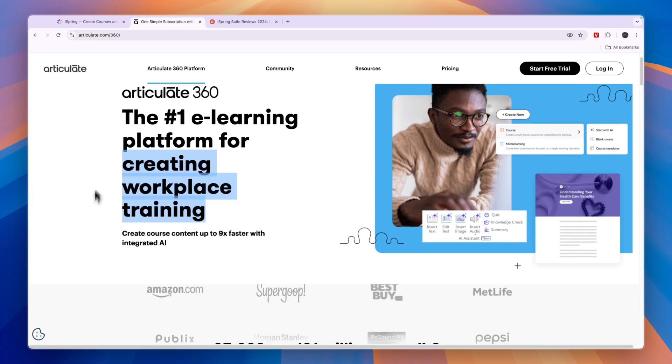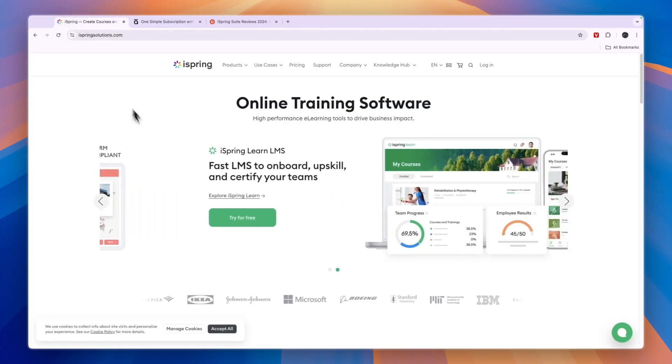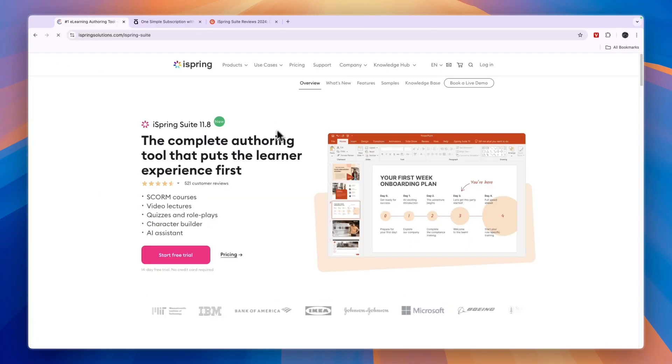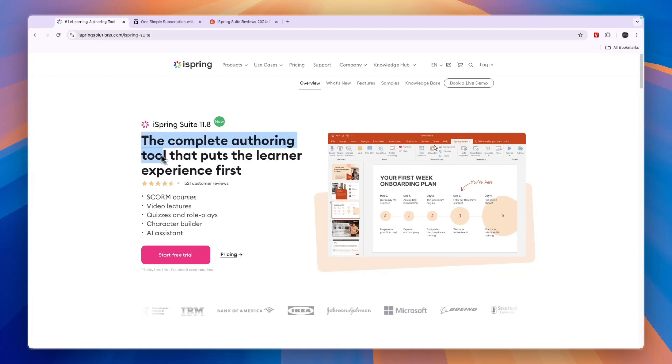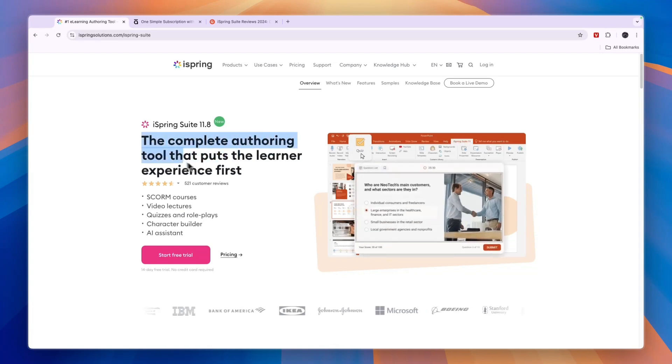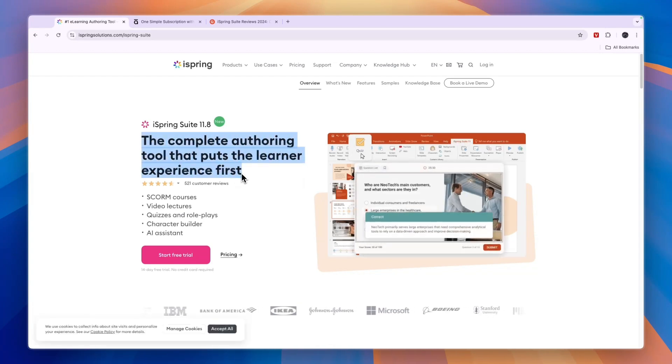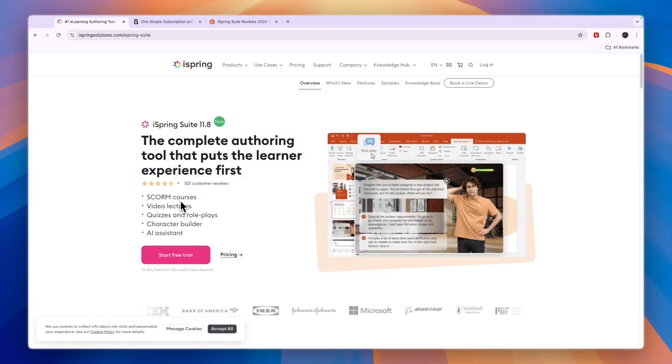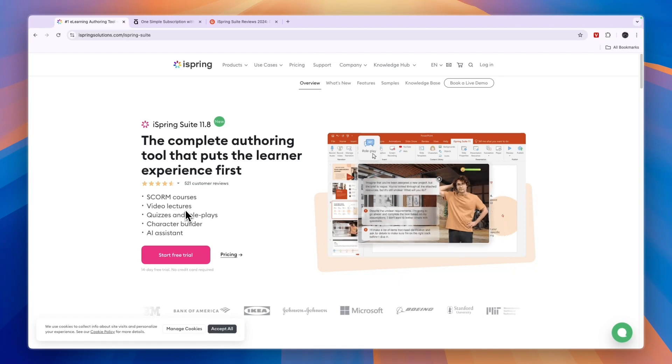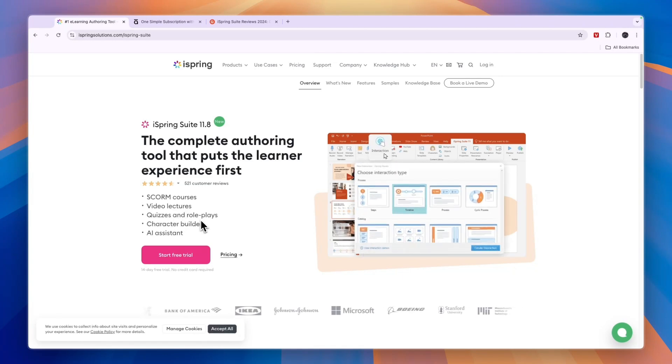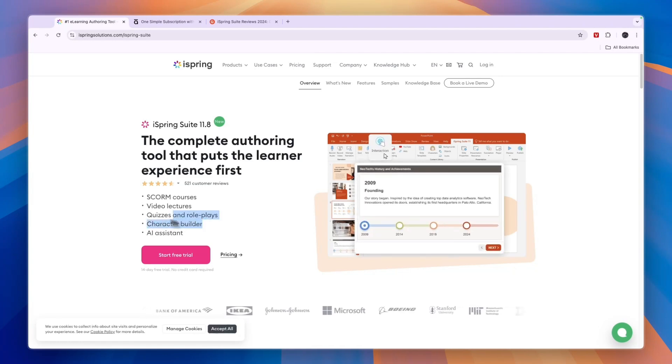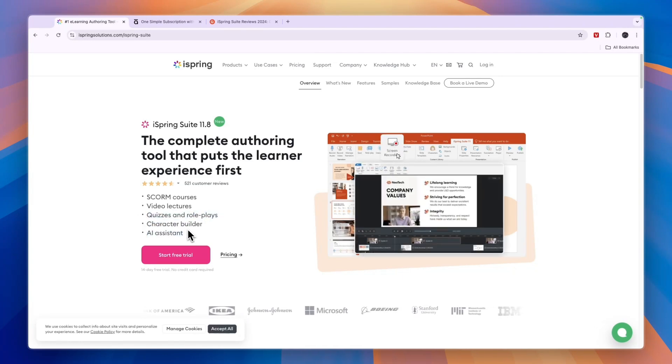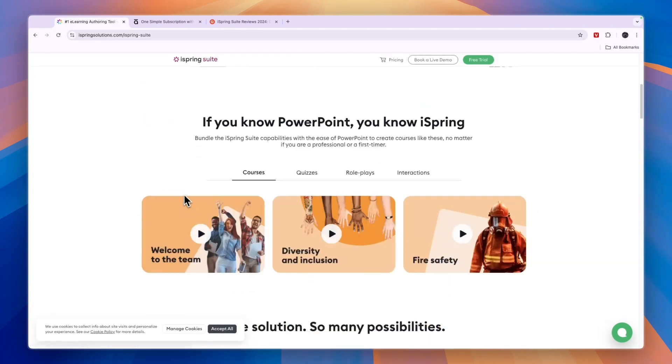Now this is the same thing that iSpring does and most specifically the iSpring suite right here. You can see the complete authoring tool that puts the learner experience first. So you can create courses, video lectures, quizzes and role plays, a character builder and they also have an AI assistant.